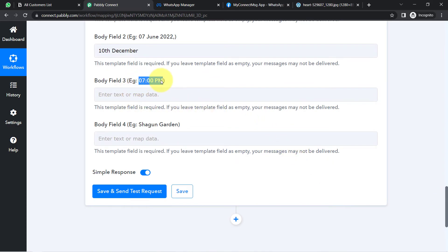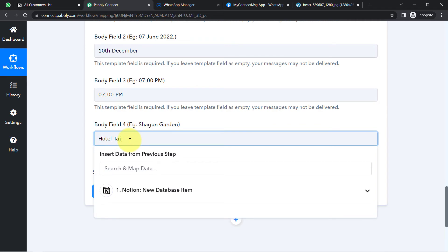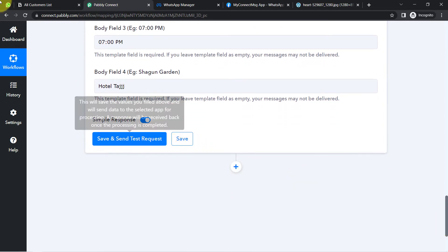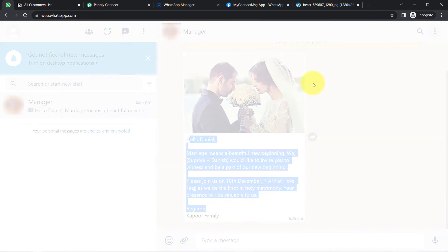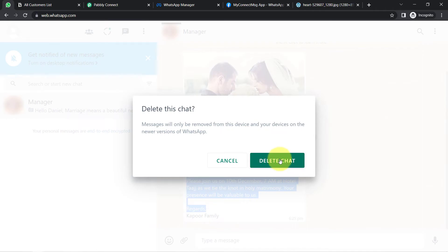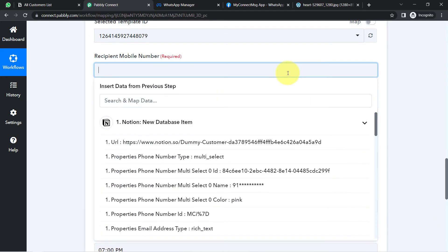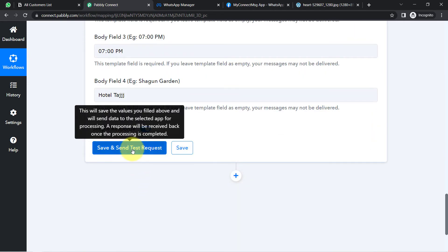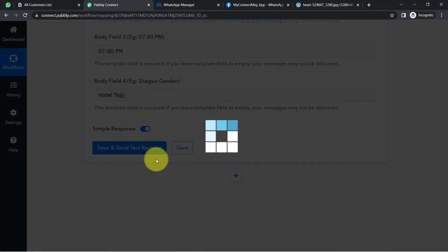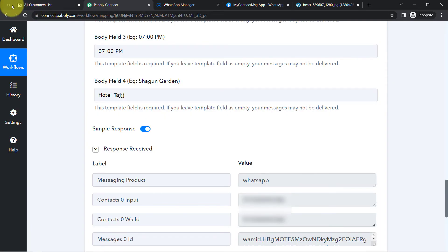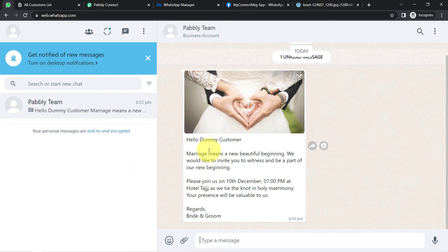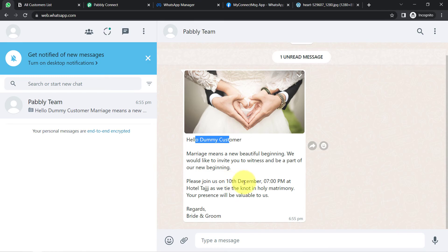I'm going to add the time and the venue — 'Hotel Taj.' I have added all the details. Now I'll take you to WhatsApp first and delete this particular chat so I can clearly show you how the message gets sent. I've deleted it. Now I'm replacing the dummy number with my genuine number and clicking 'Save and Send Test Request.' The response has been received. Going back to WhatsApp — the message has arrived. 'Hello Dummy Customer, marriage means a new beautiful beginning. We would like to invite you to witness and be a part of our new beginning. Please join us on 10 December at 7 PM at Hotel Taj as we tie the knot in holy matrimony. Your presence will be valuable to us. Regards, Bride and Groom.'